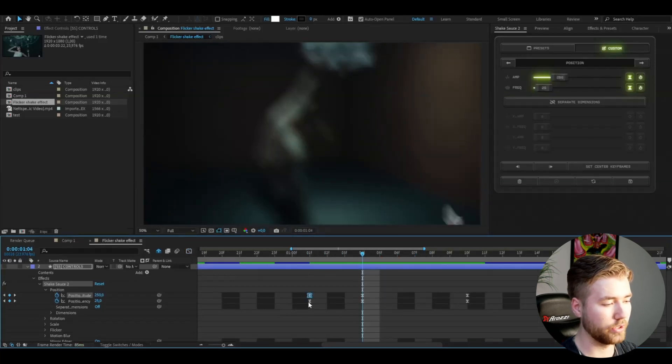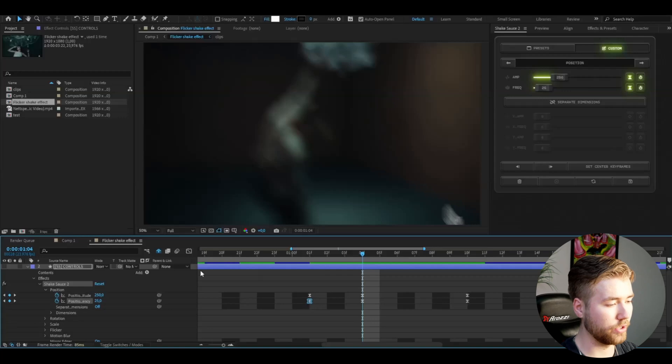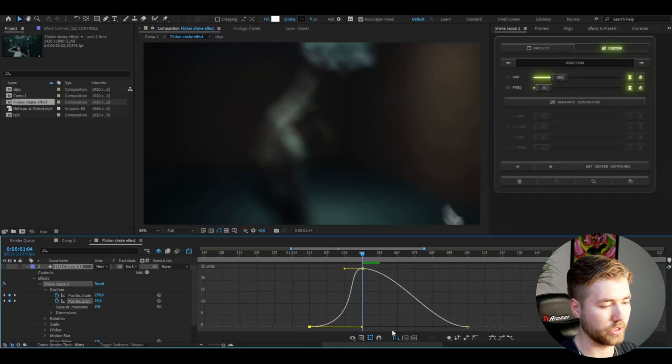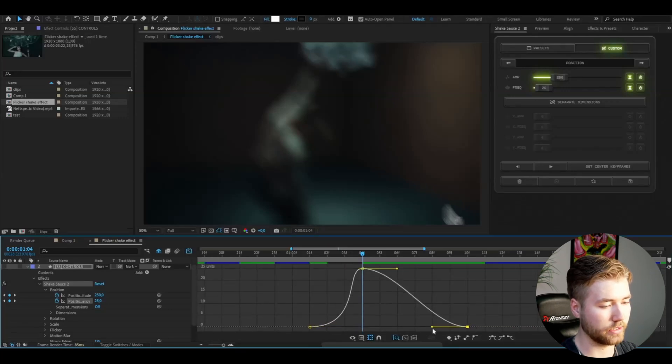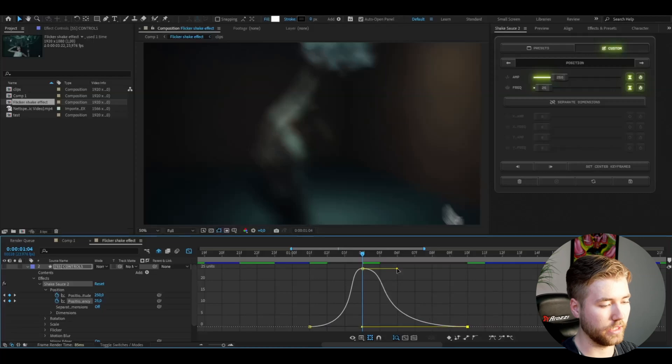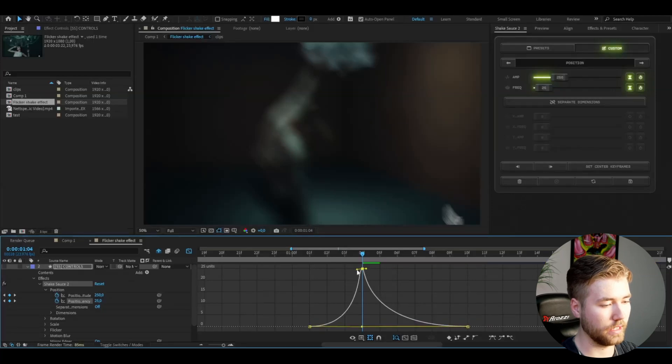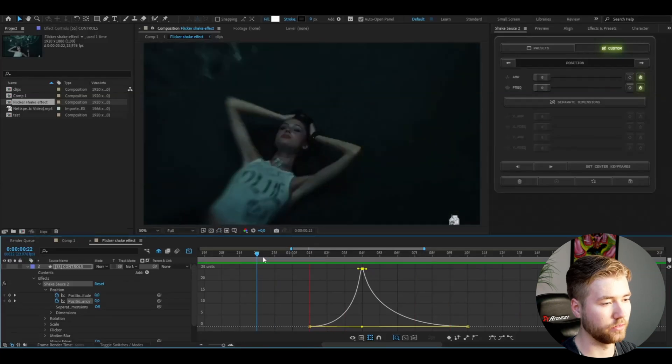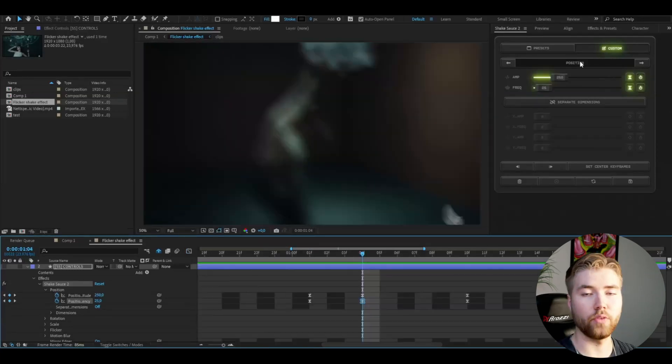Go to the graph and do the same for the frequency here. So drag this at the bottom in like this and at the top in like that as well. This is the quick shake we're getting here, clean.